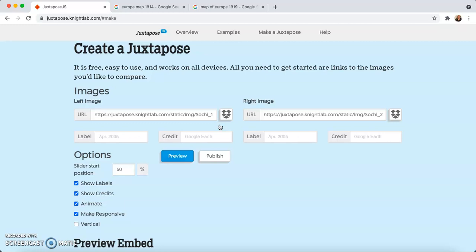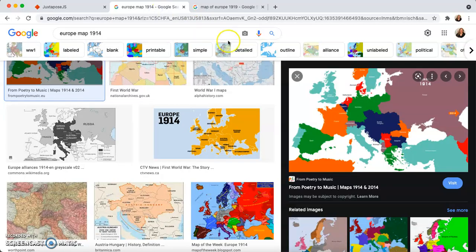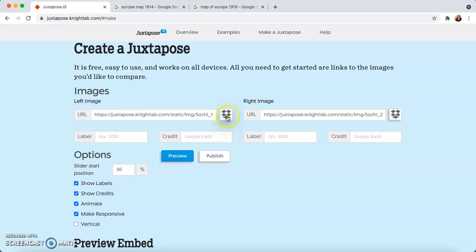You have two options when uploading your images. First, you can copy the image address from Google and paste it here. Or you can upload it from Dropbox — it depends on where you have your images. Today I wanted to look at the difference between a map of Europe in 1914 before World War I and a map of Europe in 1919 after the end of World War I. I've already picked out these two images and I'm going to upload them right from Dropbox.